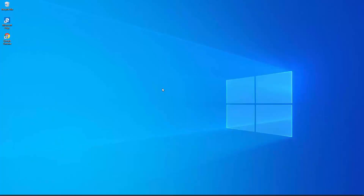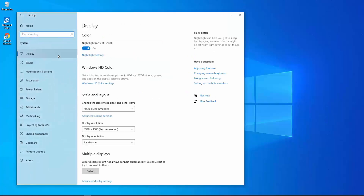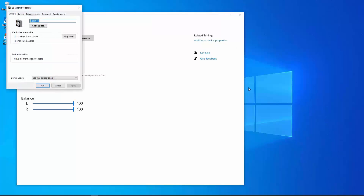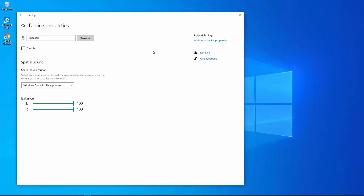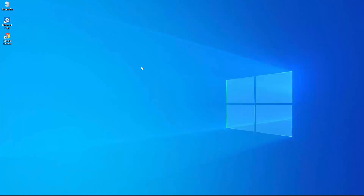Point nine: disable sound effects. If you have set up any sound enhancement or effects on your PC, you need to disable them. Go to Settings > System > Sound > Device Properties > Additional Device Properties. Click on the Enhancement tab, select 'Disable all enhancements', and click Apply and OK.